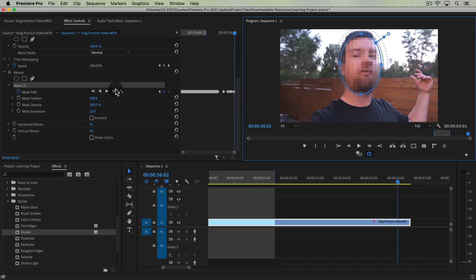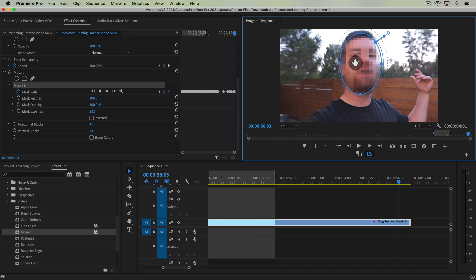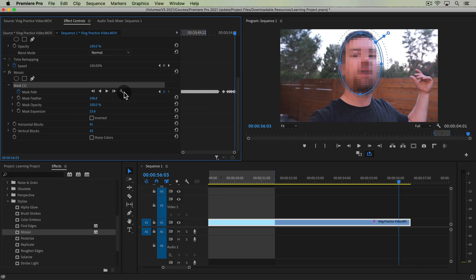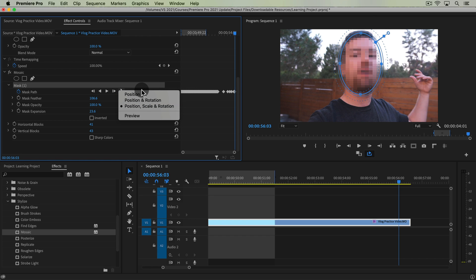If we click that button and go one frame at a time, you can do that — though that is going to be a long way to do it. Generally, the automatic Track Selected Mask Forward button will work. If you need to go backwards from where your playhead is, you can use the Track Selected Mask Backwards button as well.